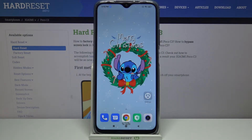Hi, in front of me is Xiaomi POCO C3 and today I would like to show you how you can change keyboard theme on this device.